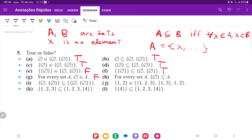For H: for every set A, is the set containing the empty set — {∅} — a subset of A? That would only be true if the empty set is an element of every A. But just like we saw in item G, that's not true — the empty set is not an element of every set; it's only a subset. So that's going to be false.